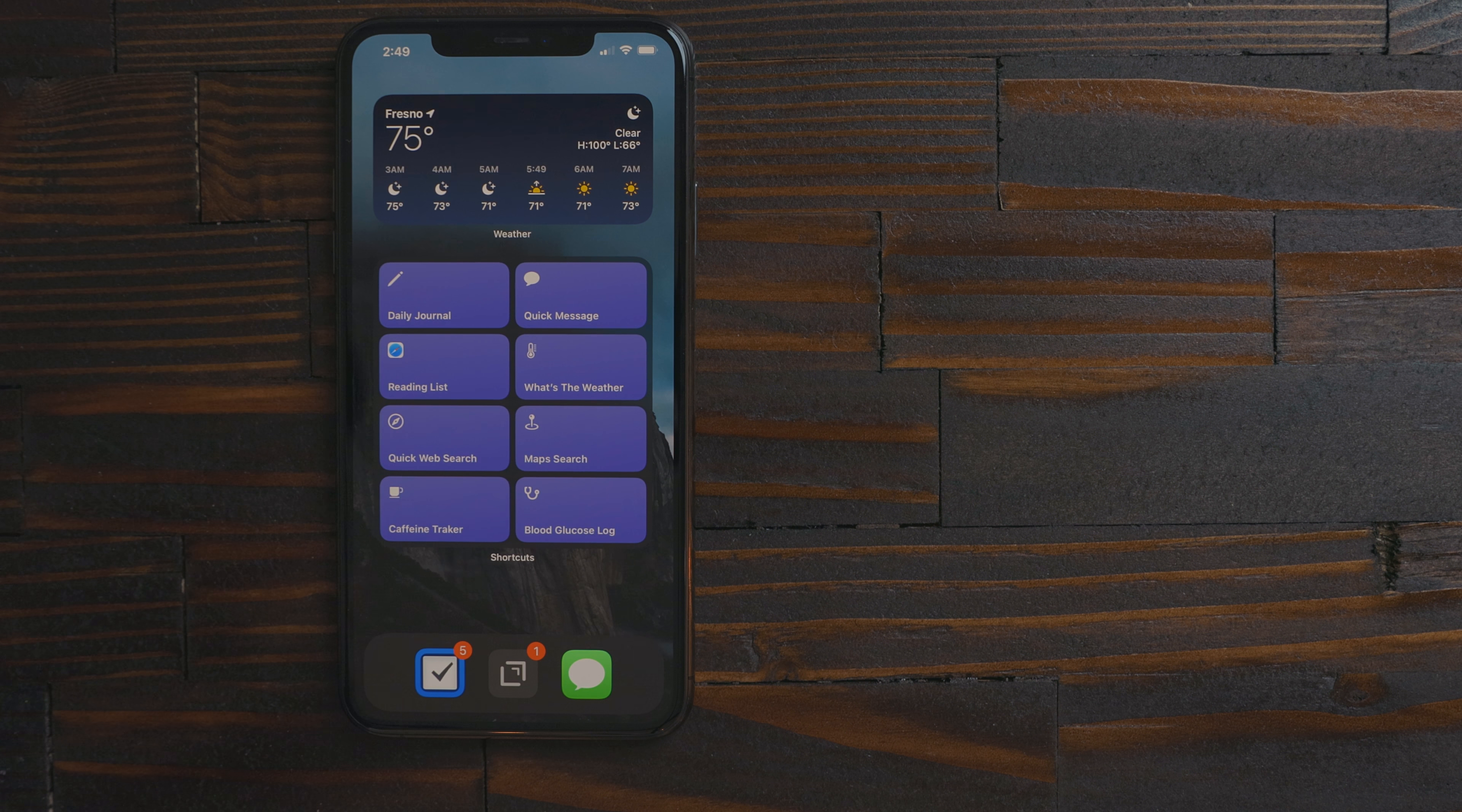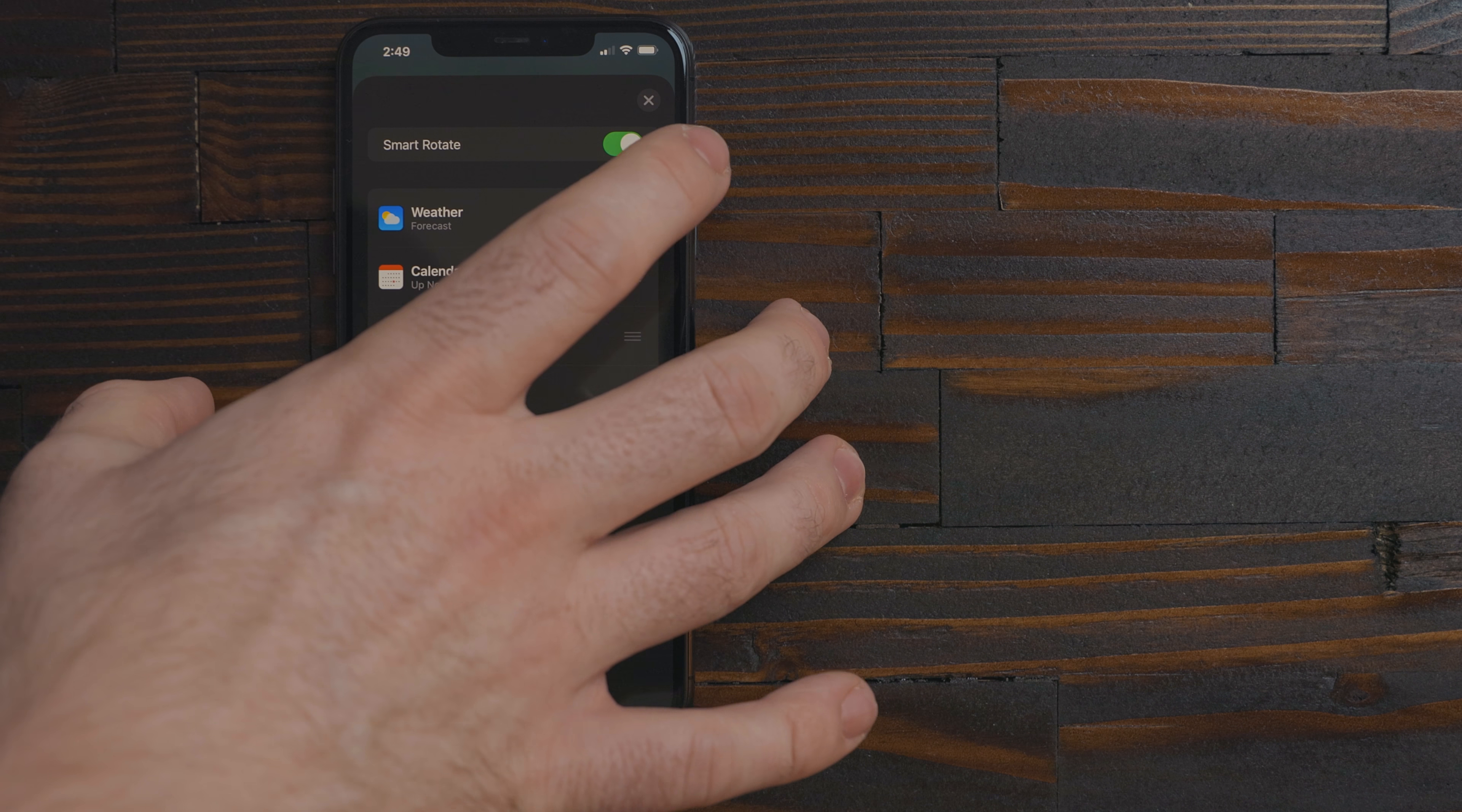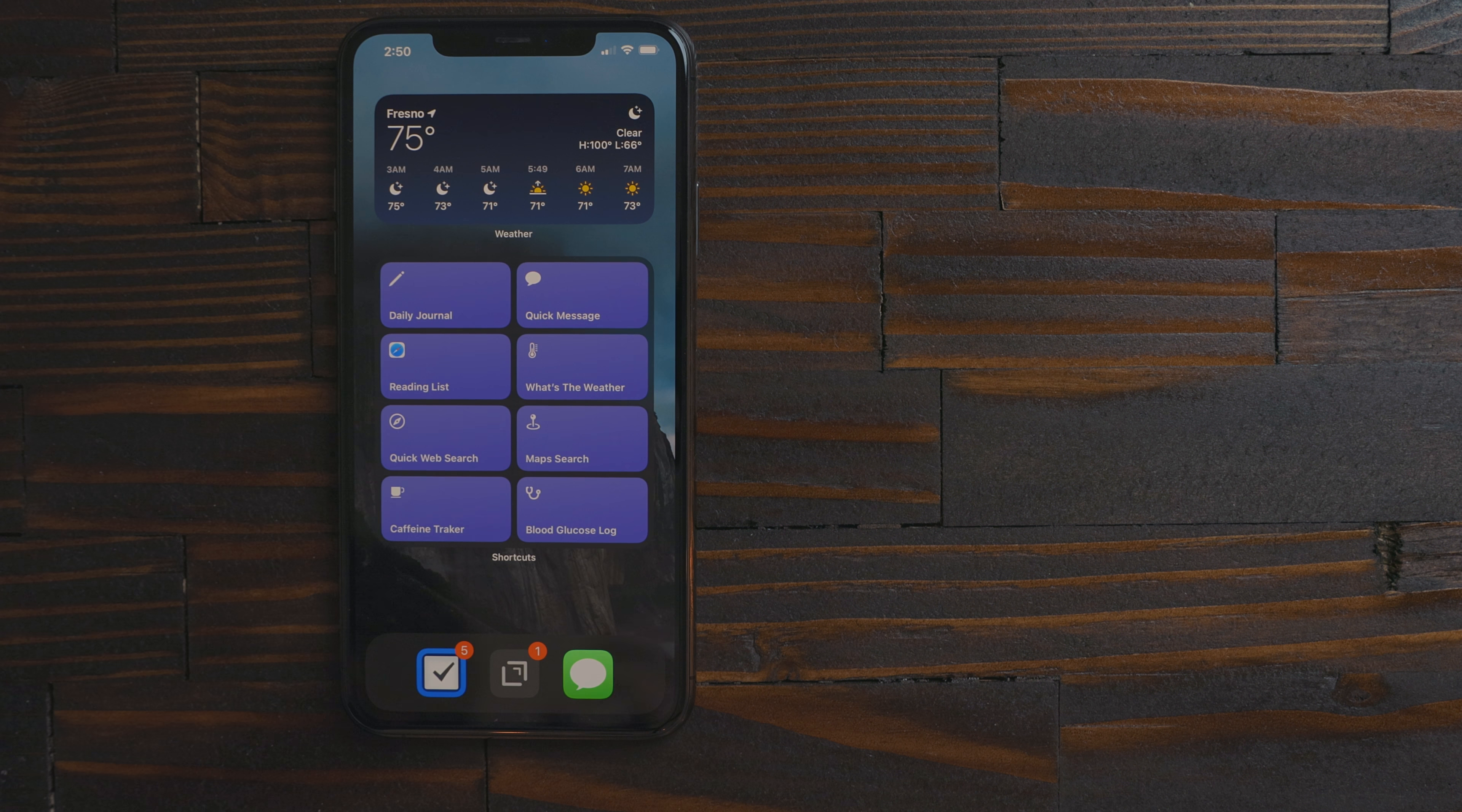On the stack you can long press on it and hit the edit stack button. Here you can turn on and off the smart feature. I really like the smart stack feature. It'll learn what I want to see at a given point and show me that widget. It won't just show the top one and then I got to swipe through the rest. But you can turn this off if you don't like it.